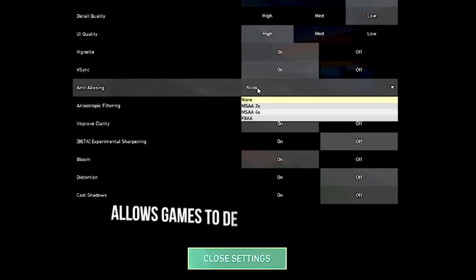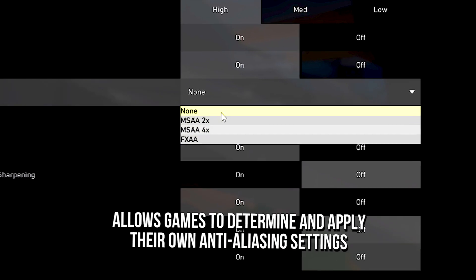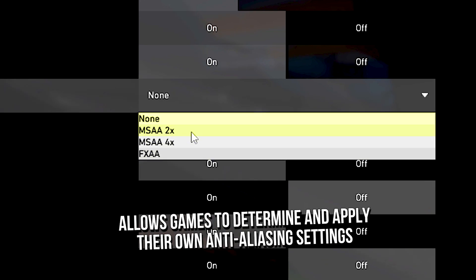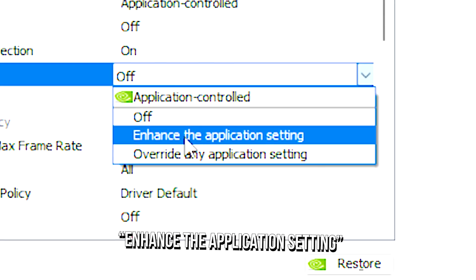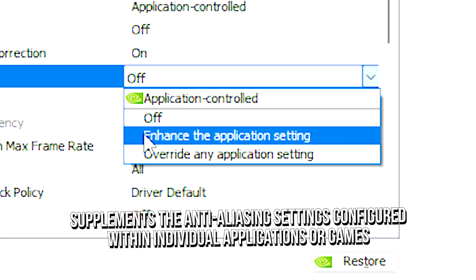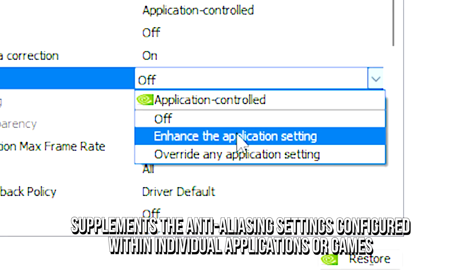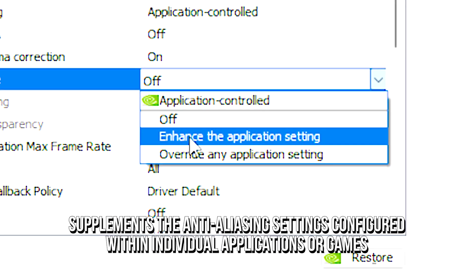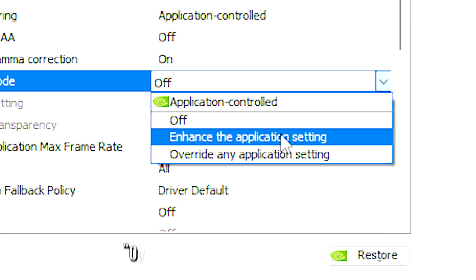Application controlled allows games to determine and apply their own anti-aliasing settings, and the application setting supplements the anti-aliasing settings configured within individual applications or games.